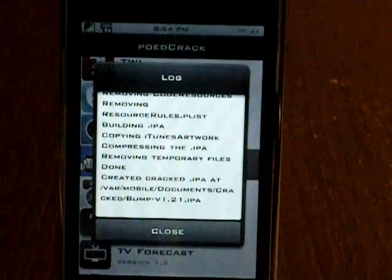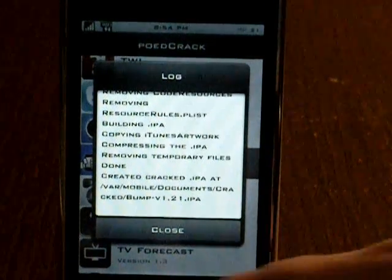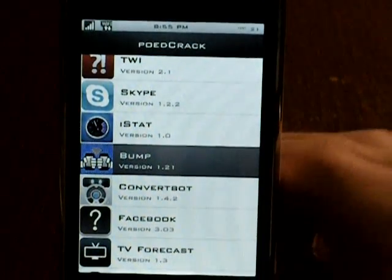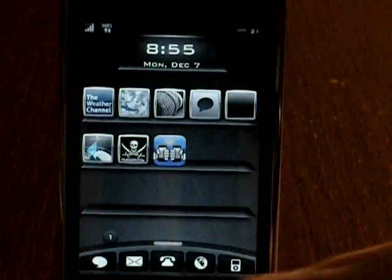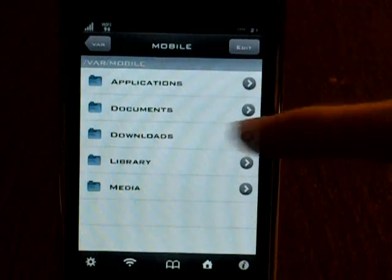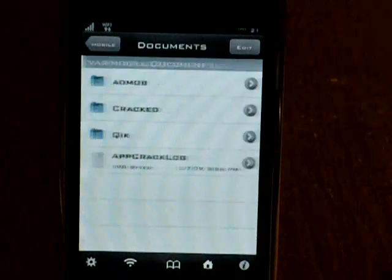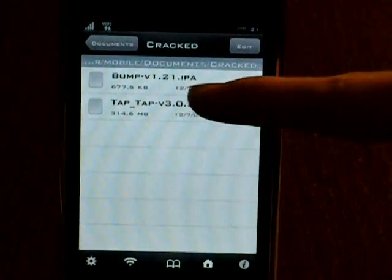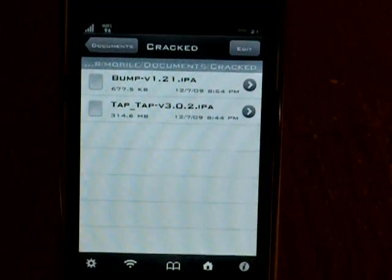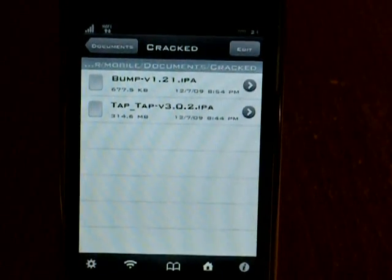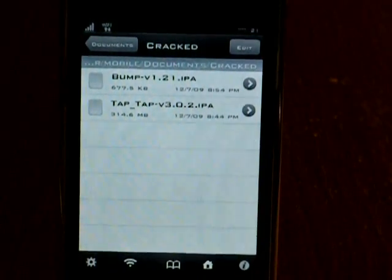That's where you can drag them out onto your computer. You just click close and then you're done — it's that simple. Let me show you: I'm in /var/mobile/documents/cracked and as you can see right there is Bump. All you have to do is SSH it out and it's that simple.